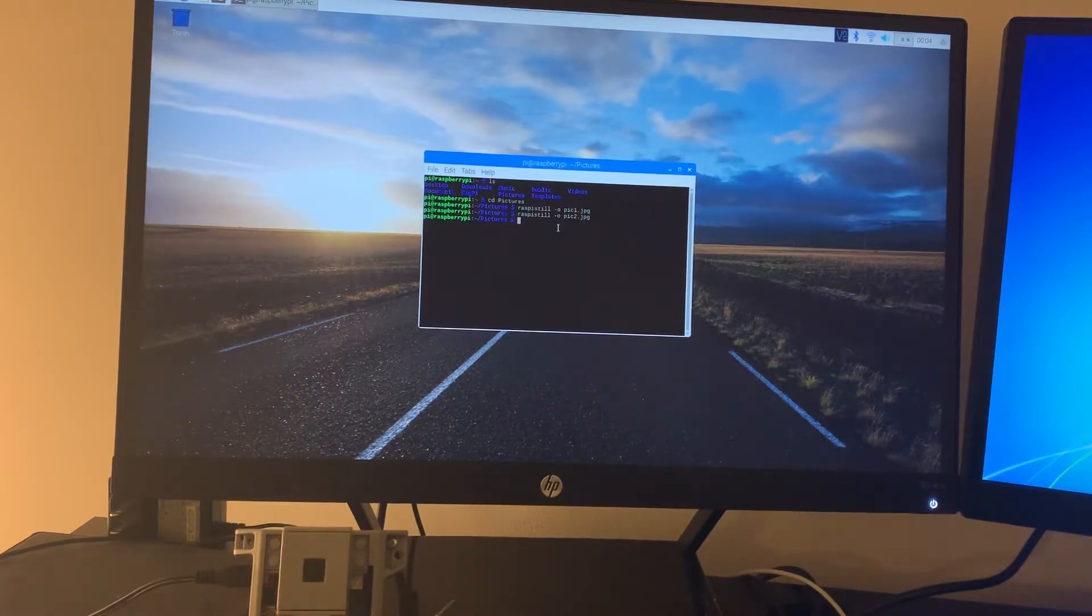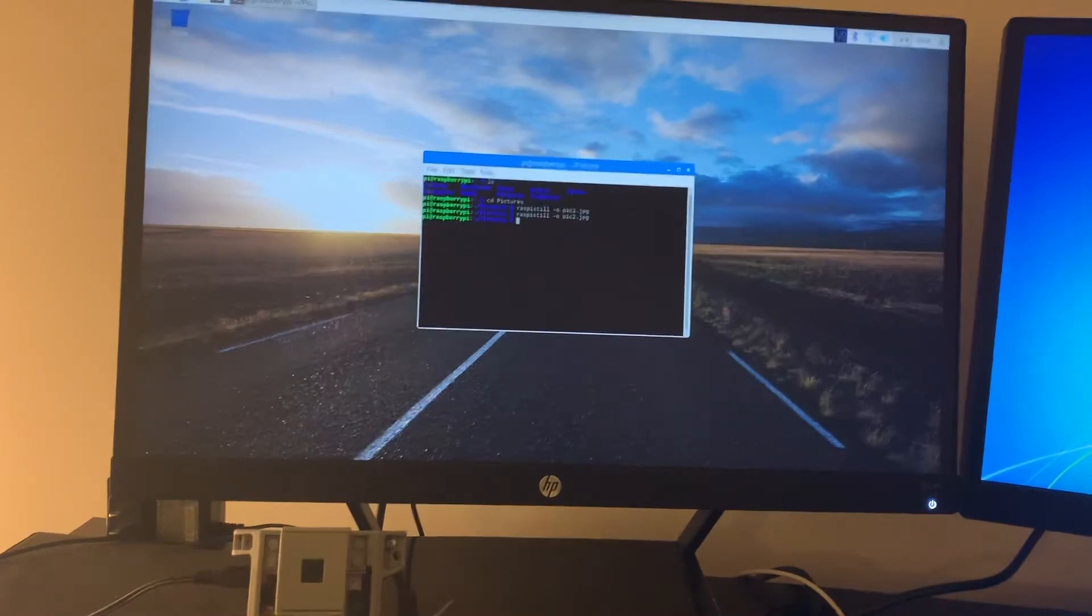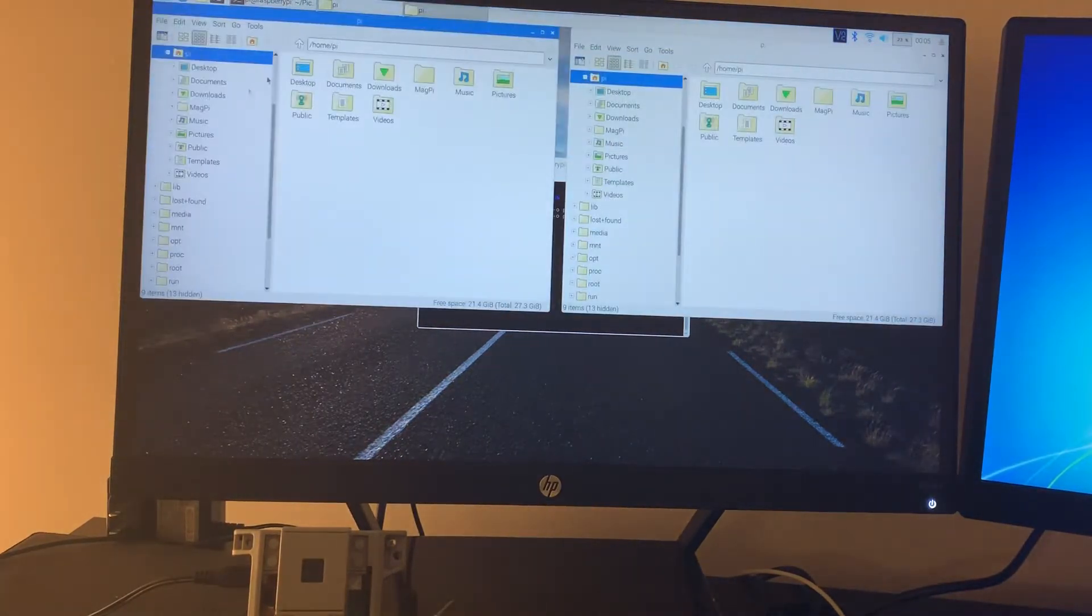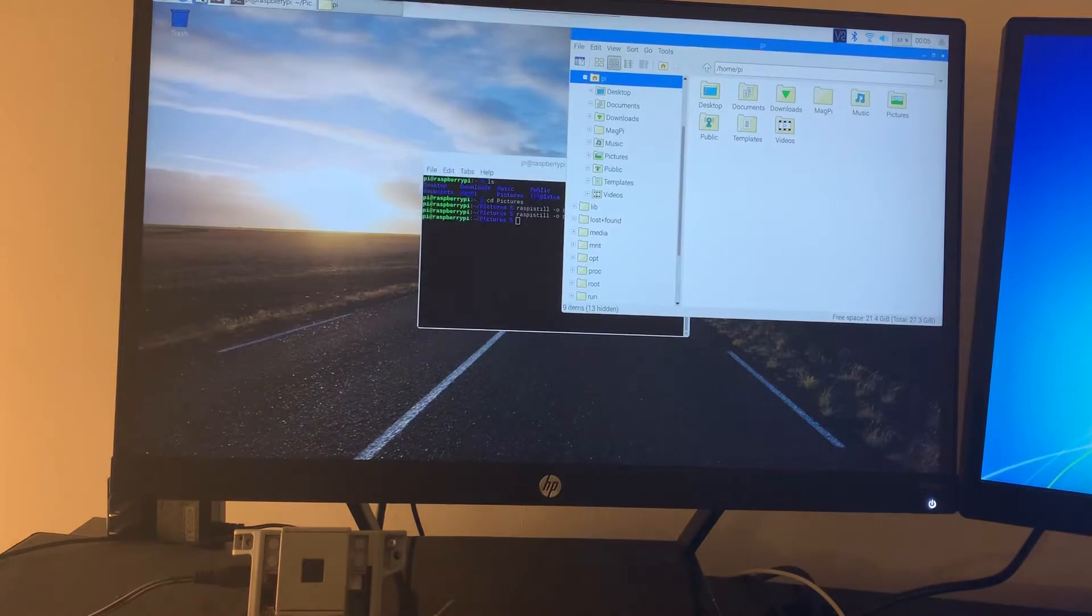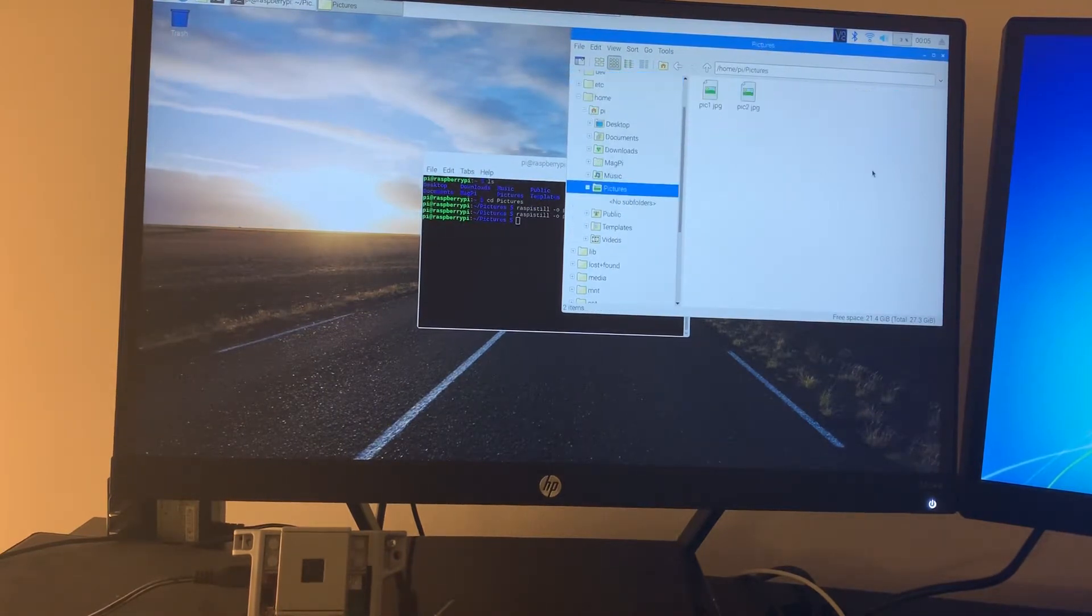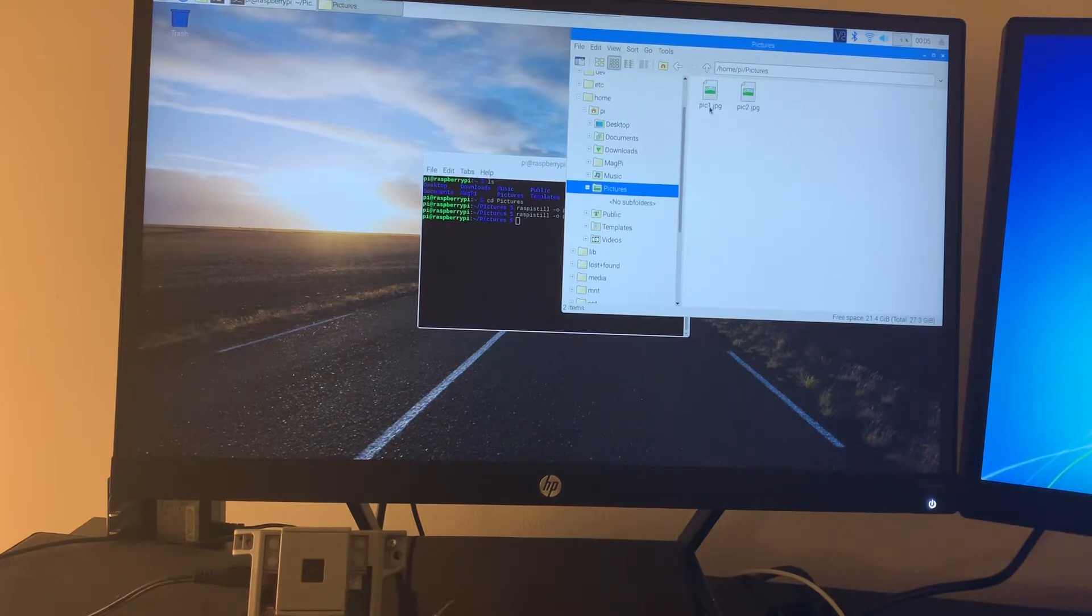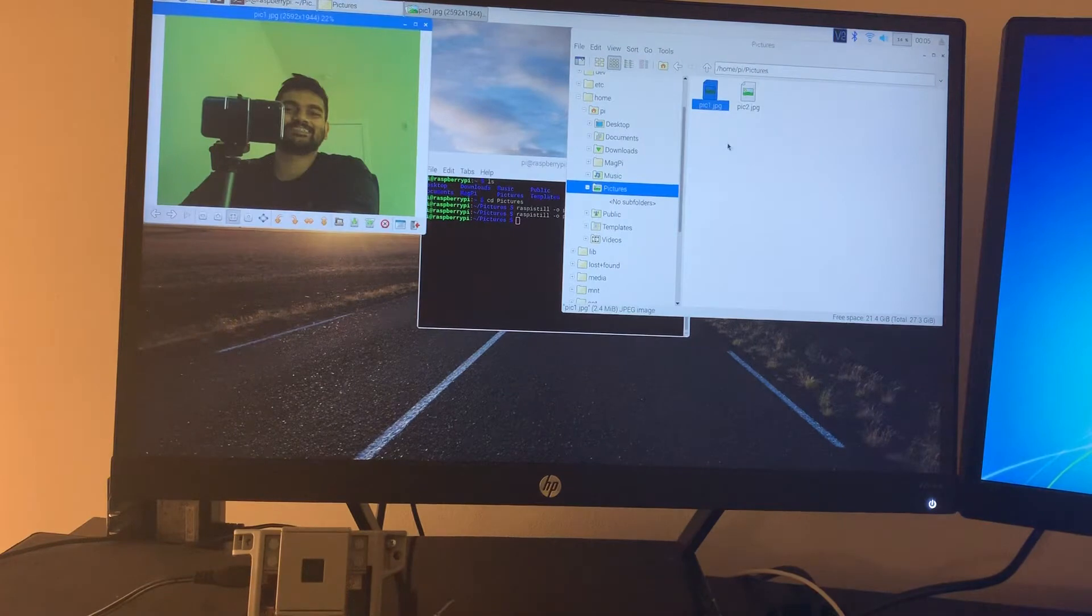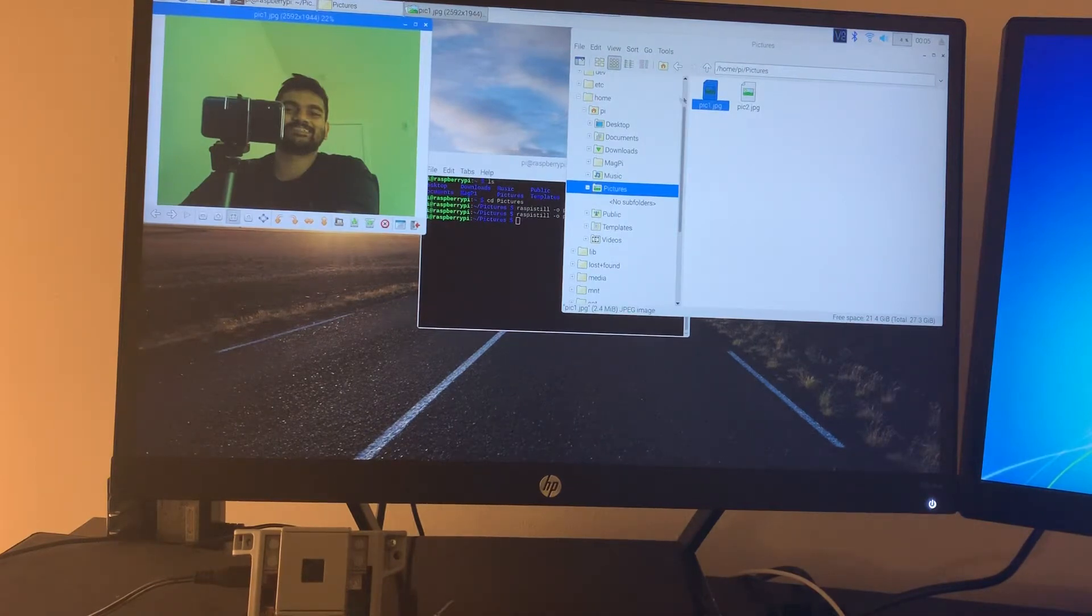Now we're going to browse to the directory and check out our picture. We do this by clicking this file manager icon up here. Let's go to our pictures directory and see our two pictures. This is the first picture. I'm not sure if I was smiling. Okay, I was trying to smile there.